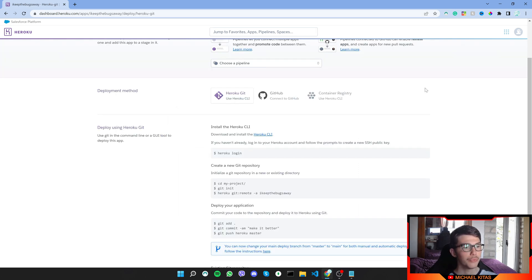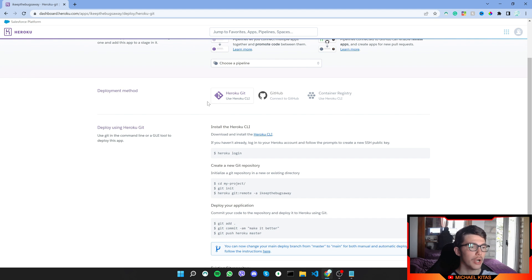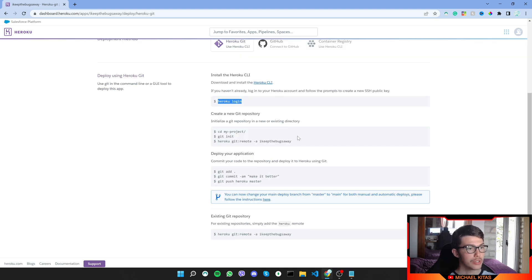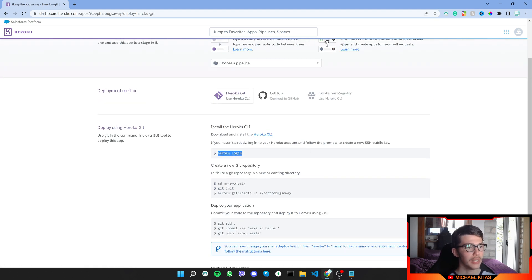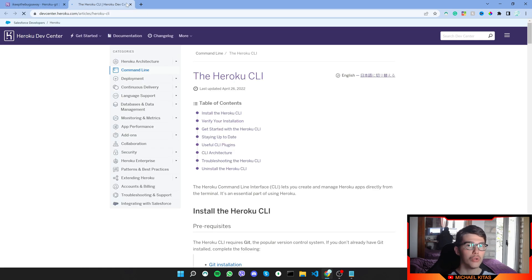Now as you see here, we have three options: either Heroku Git, GitHub, or Container Registry. Now I'll show you how you can do it with Heroku Git. So first of all, download and install the Heroku CLI. I'll leave the link for that also in the description.